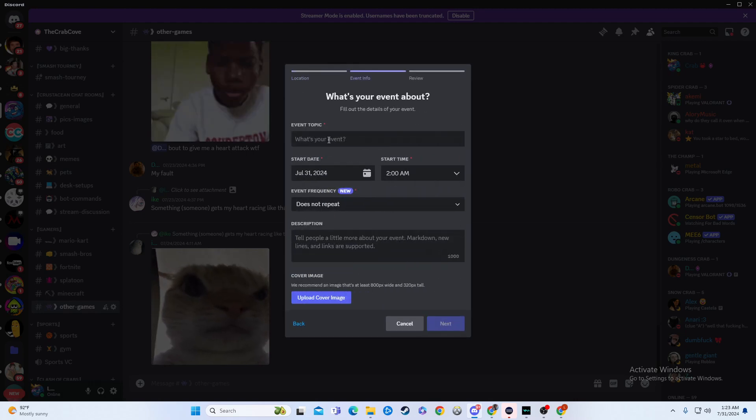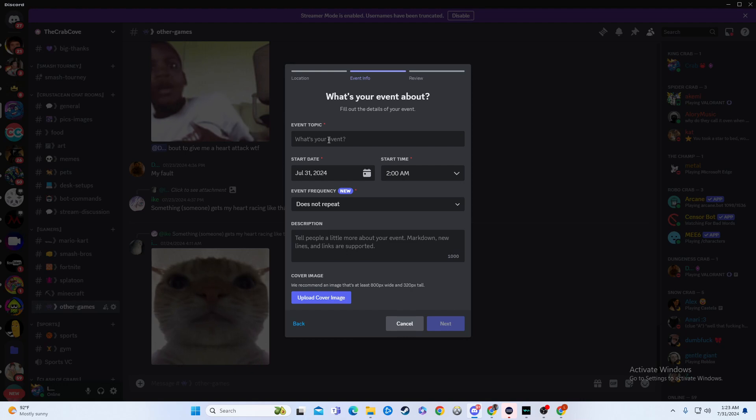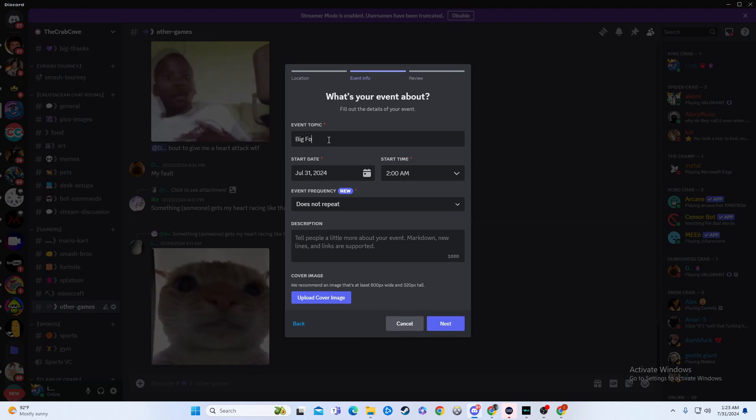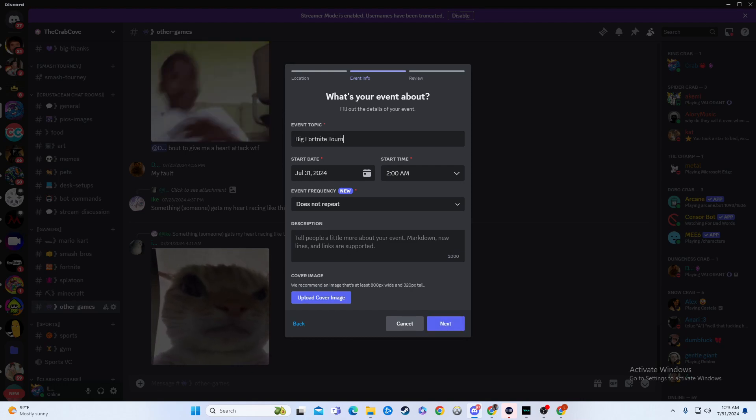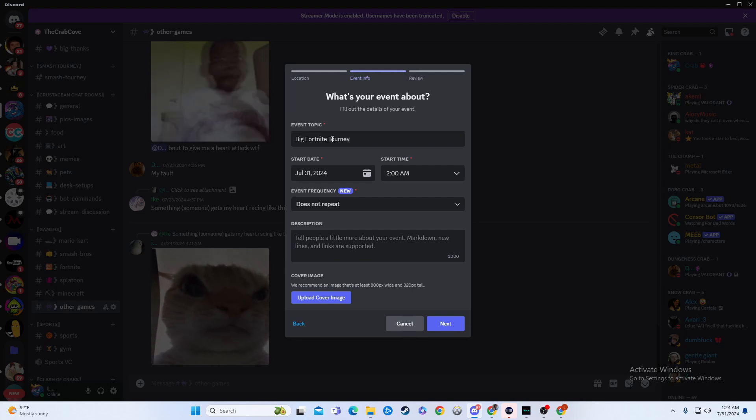And you hit next. So then you title it, so big fortnight tournament, whatever you want to do. So that's what we'll call it for now.